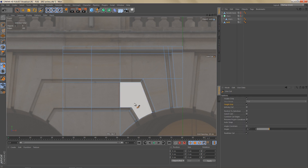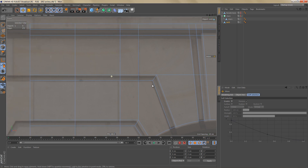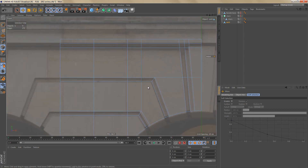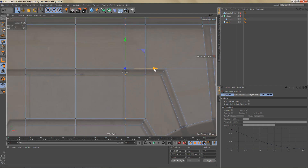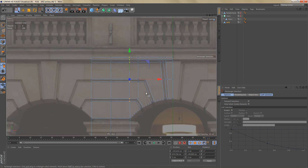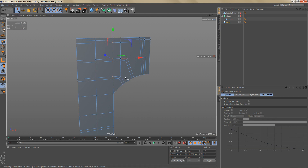I'm going to use the line cut tool again and make a cut from this point down here all the way to the top. Over here we can select these points and move them over a little bit, and line them up with this groove here. So now we have pretty much all of the geometry that we need.